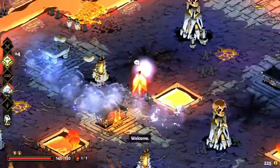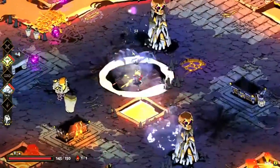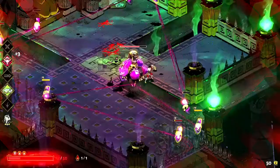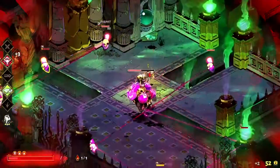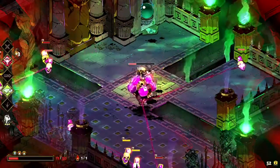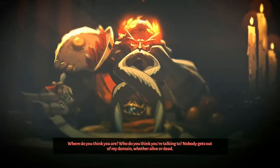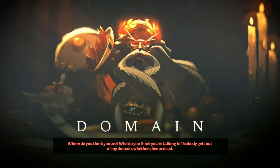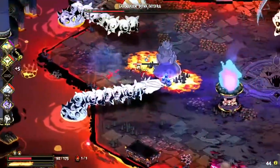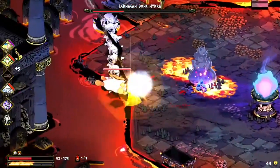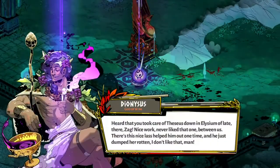Hades was developed by Supergiant Games and first released through early access in December 2018. Since then, it has sold over a million copies and continues to be incredibly popular among many gamers, including myself, for its gameplay, beautiful visuals, music, and compelling narrative. In the game, you play as Zagreus, the son of Hades and Prince of the Underworld. In his journey to escape the underworld in defiance of his father, Zagreus faces various enemies meant to foil his escape attempts. During these escape attempts, Zagreus encounters various Olympian gods who offer him boons — upgrades to his abilities which can make his battling style more strategic and effective.